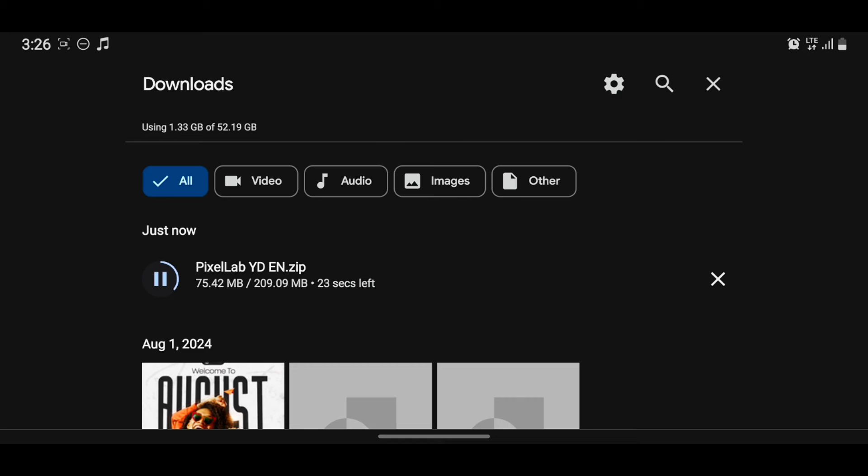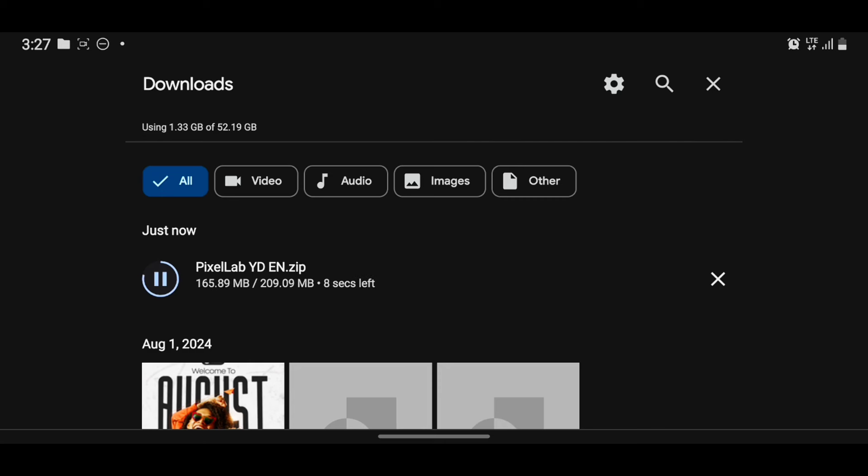If your phone is fast like mine, you won't have to wait for long. And that's it. So once it is done, you just tap here.